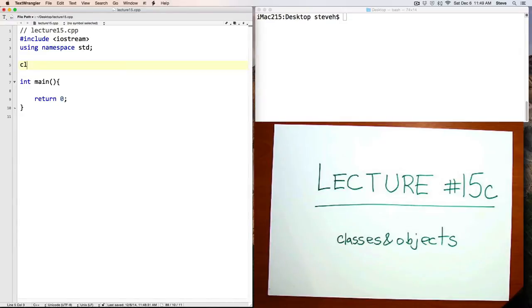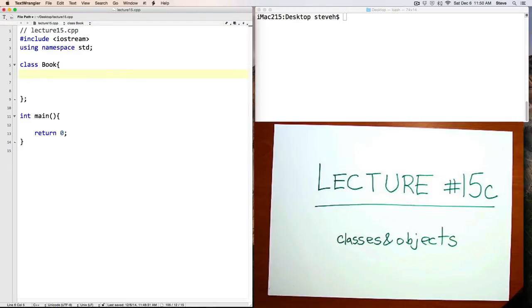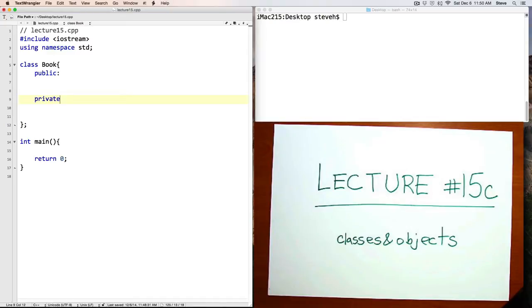We'll start with the keyword class, then the name of the class that we want to define, and opening and closing curly braces, and a semicolon. We'll add public and private member access specifiers, and now we can add our members.